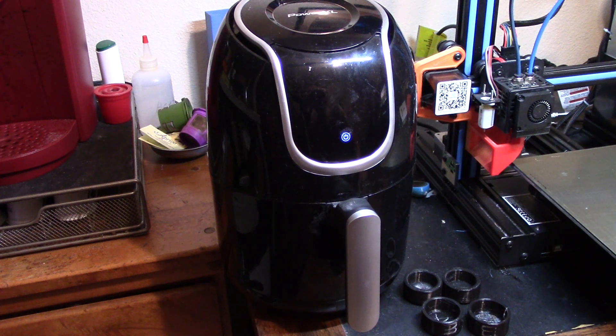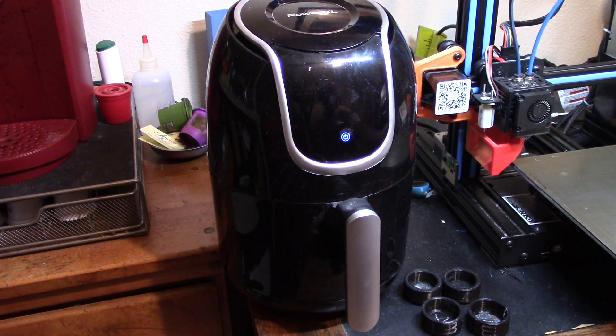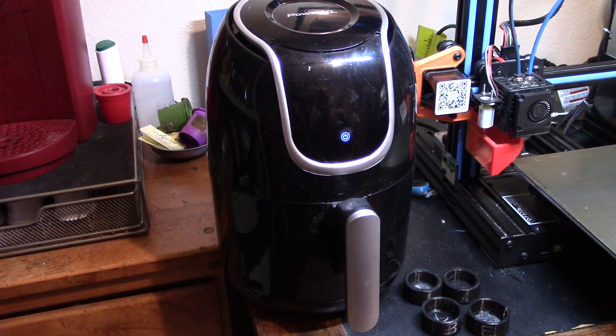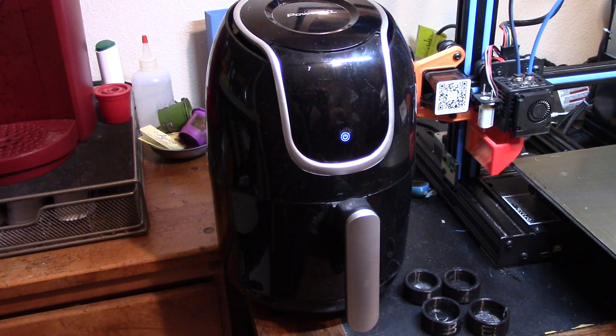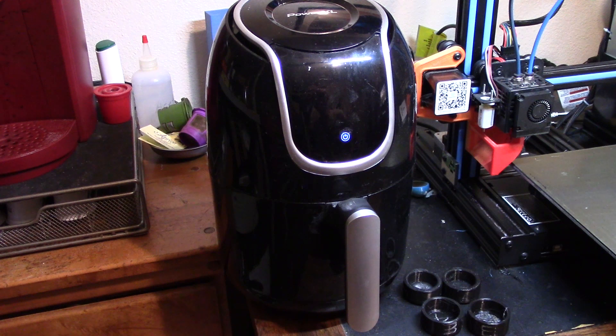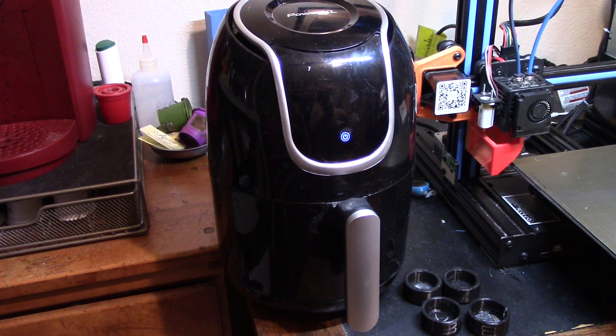I think Filacube themselves says to get your big electric oven, heat it up to the temperature, turn it off, then put the parts in, and let it cool down naturally.